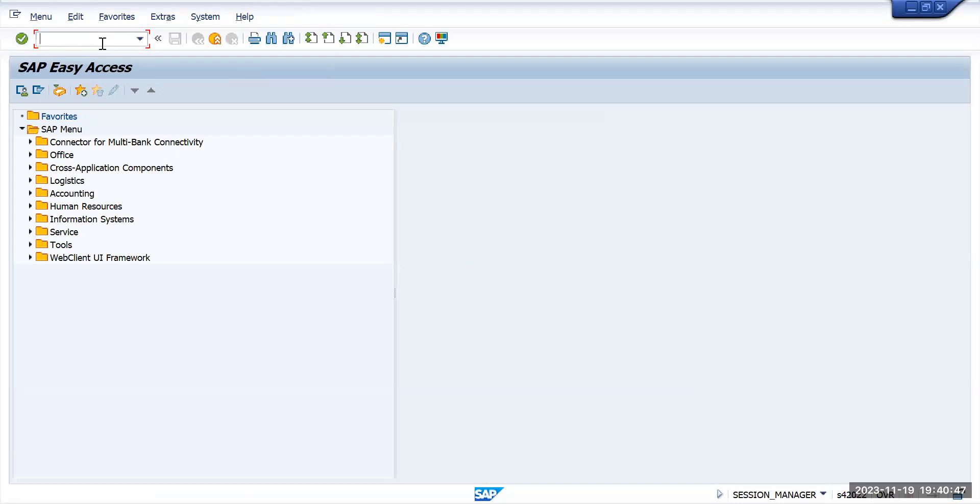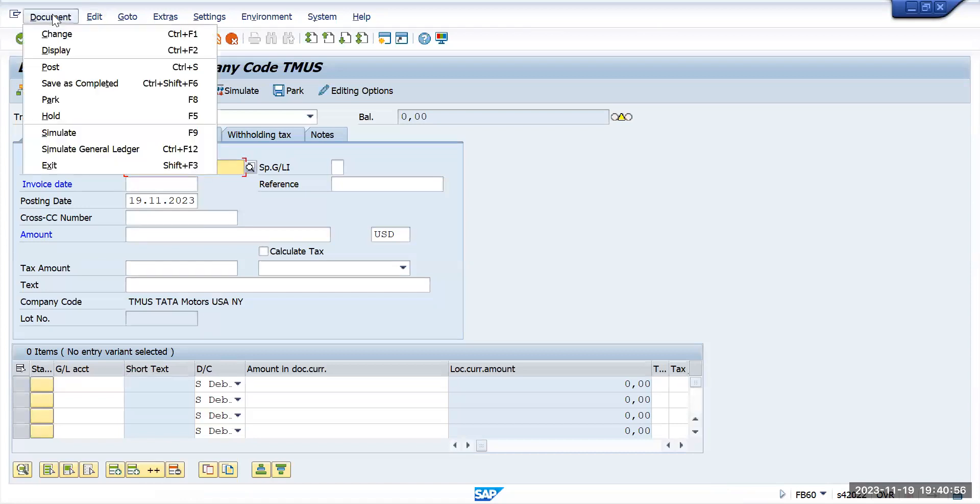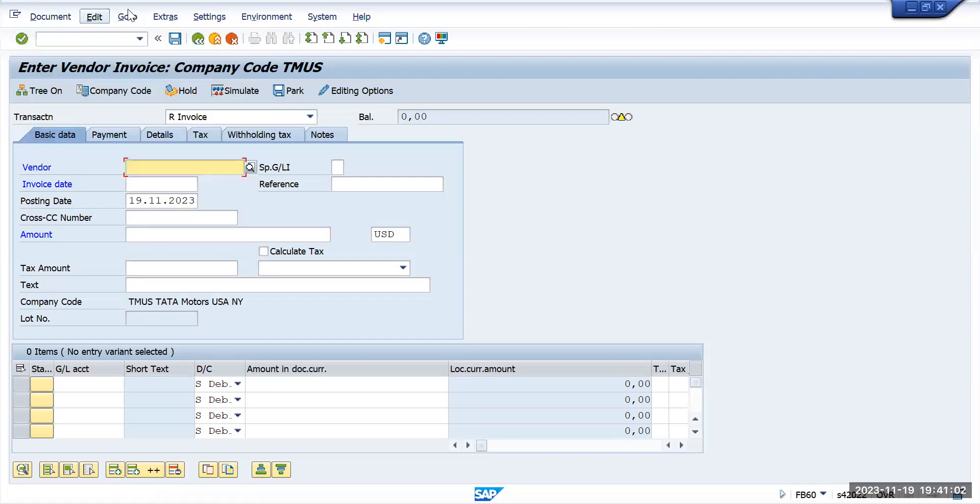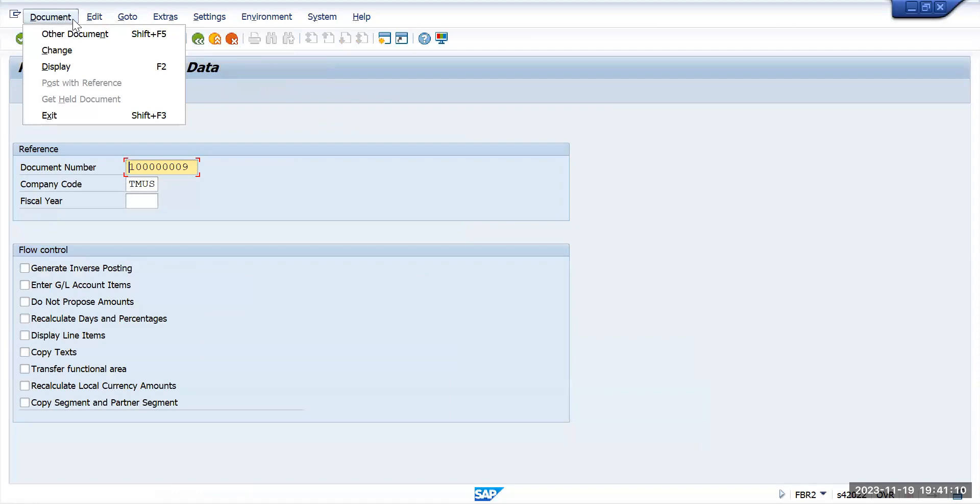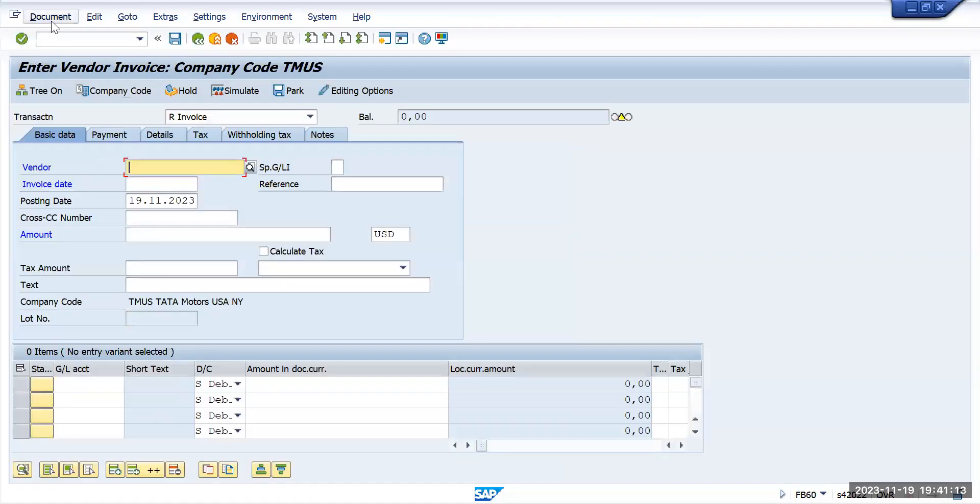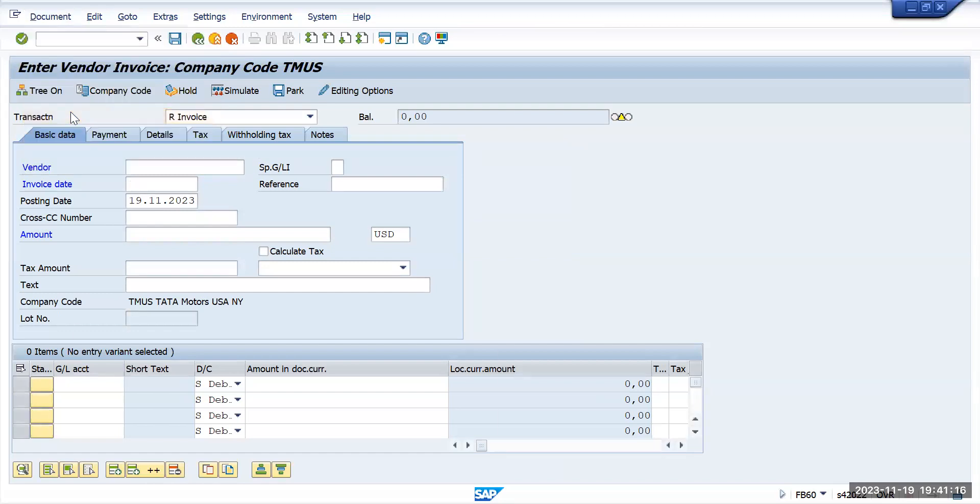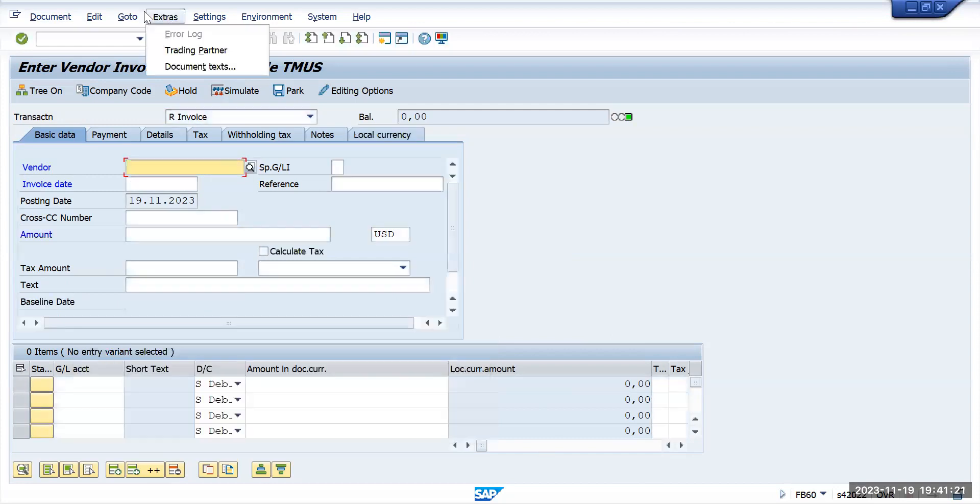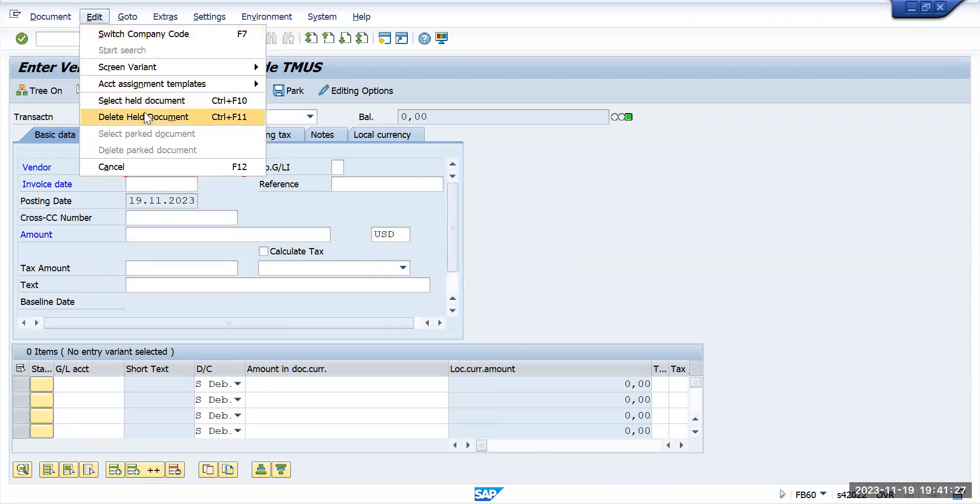Go to FB60 screen again. Go to document and here you have the option of post with reference. Let's go back one more step. Go here and click on hold. In the Edit menu you have the option of held document.